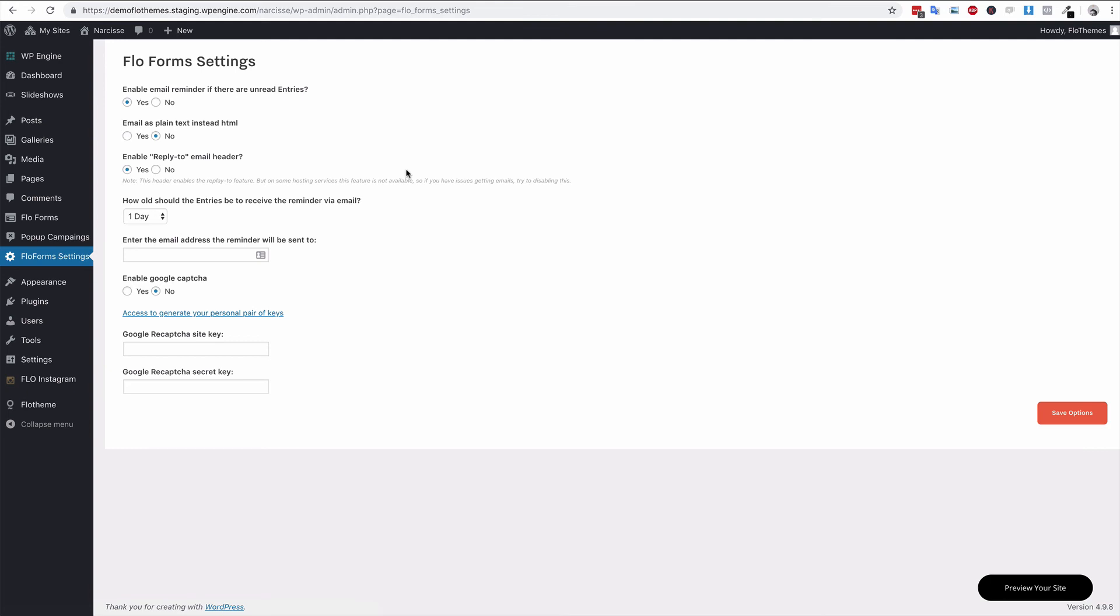Now this can cause issues as some email providers do tend to block emails that have a reply-to header set as something different from the actual submission form. Just be wary of that. If you're having issues, turn off the reply-to header and test your form and see if you're receiving it.